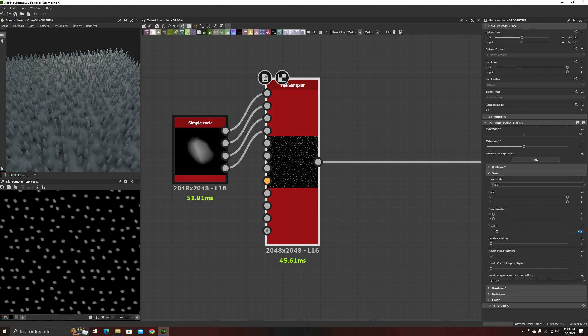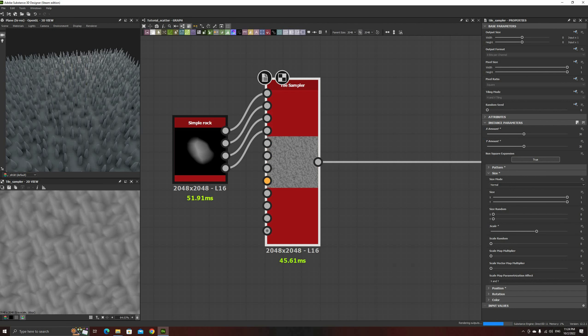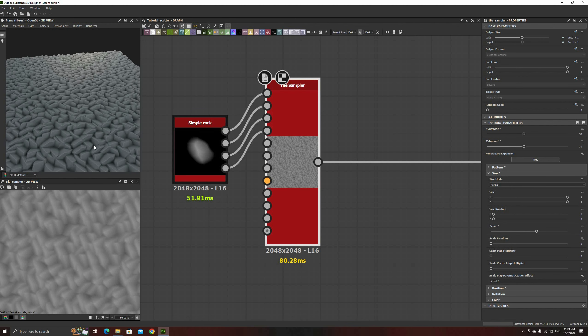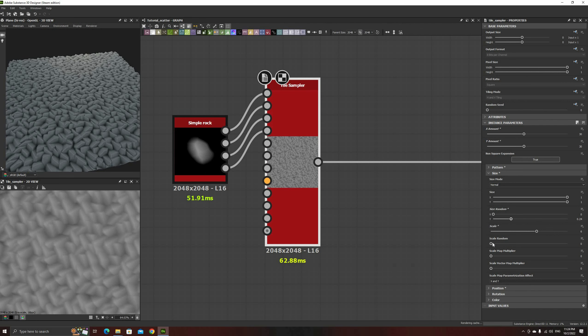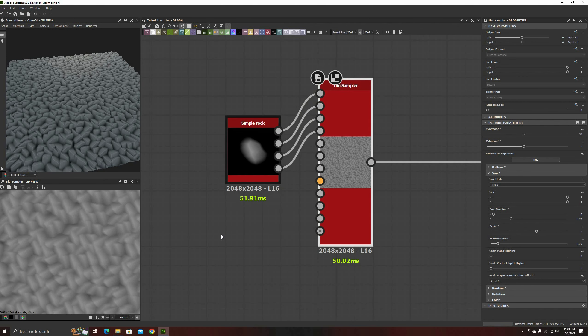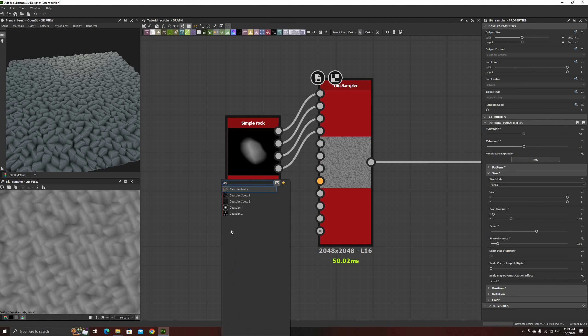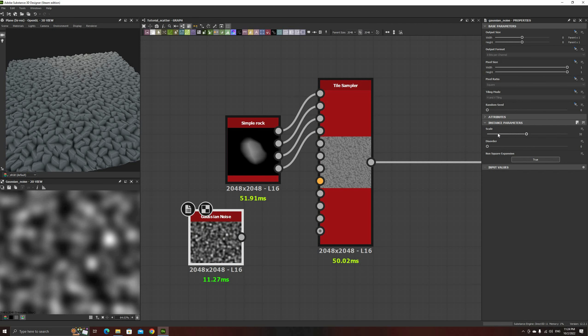Set the scale to a larger value, like 5 or 6, and increase the random Y size to have some longer looking rocks. Then add a low scale Gaussian noise and connect it to the scale map input.